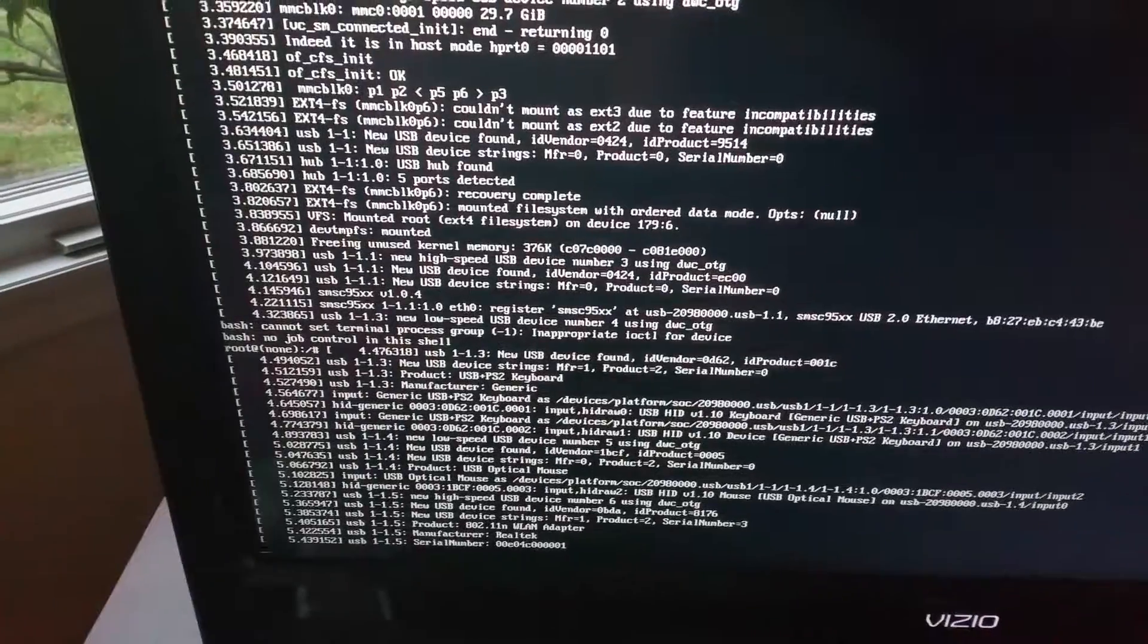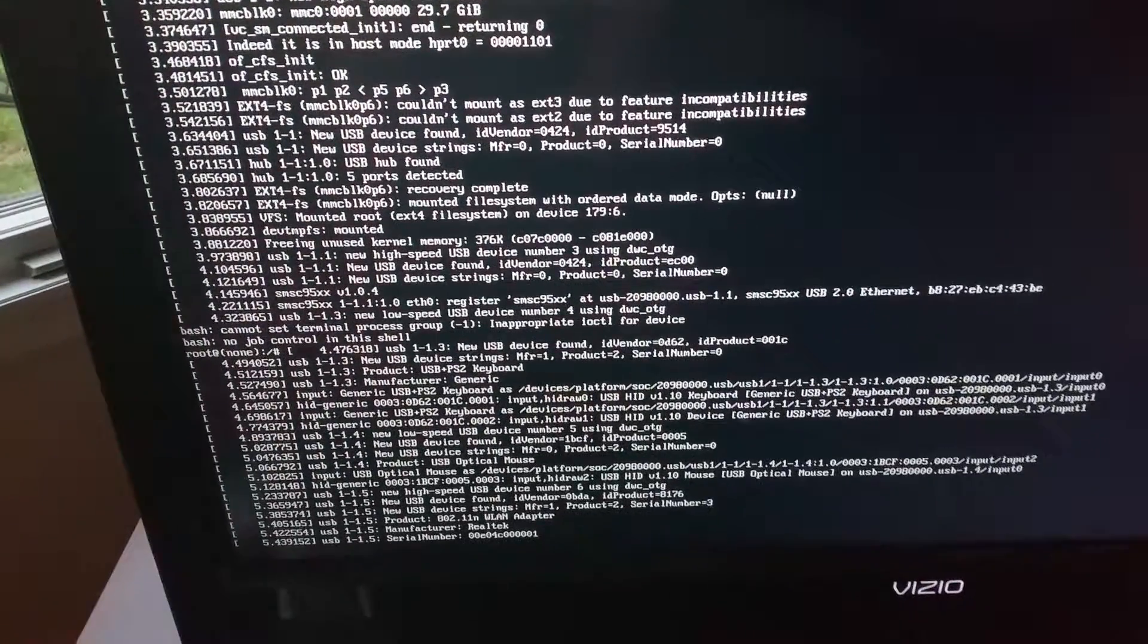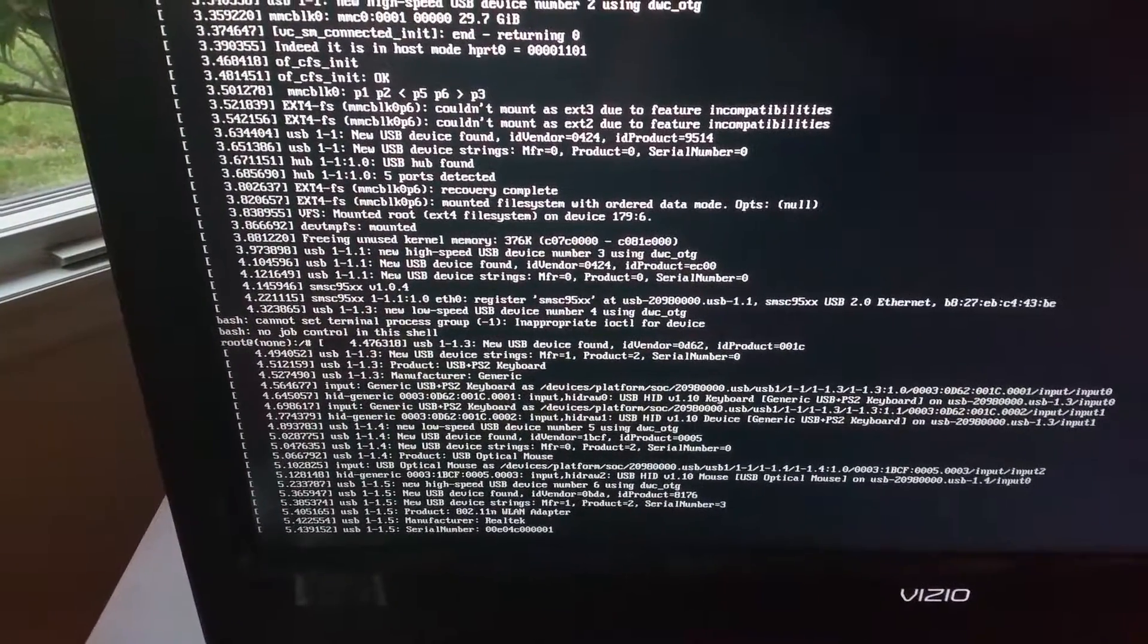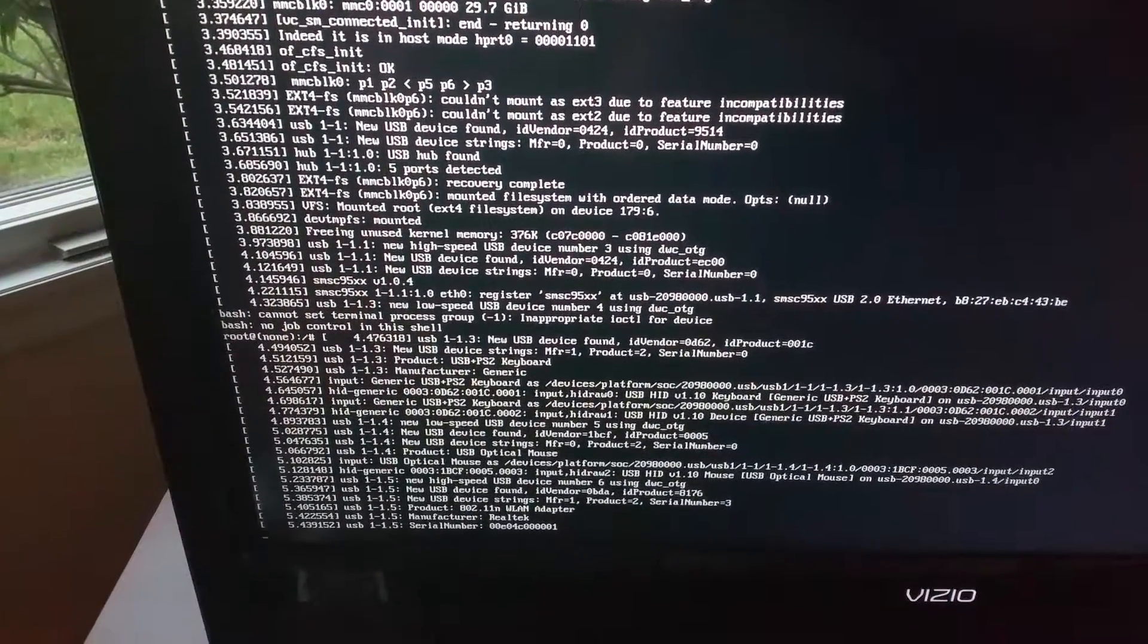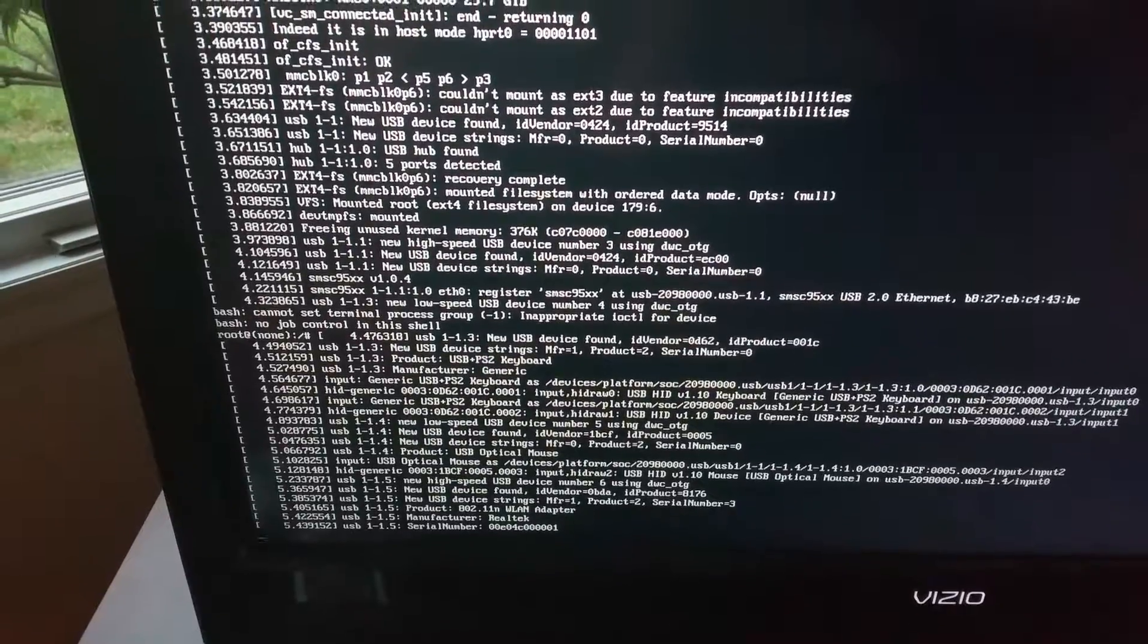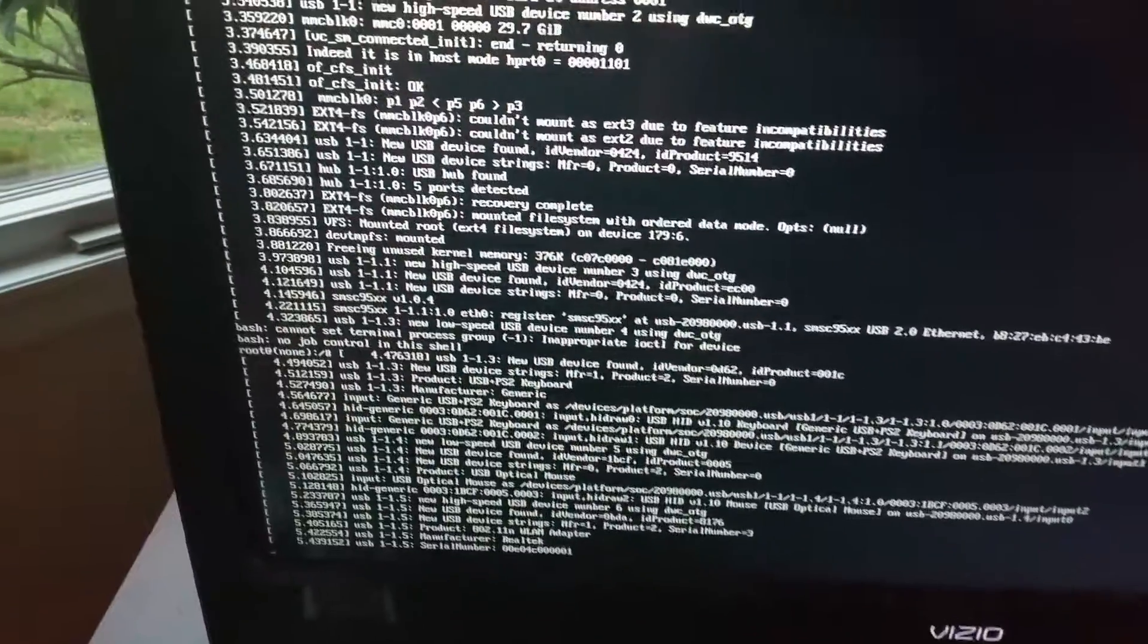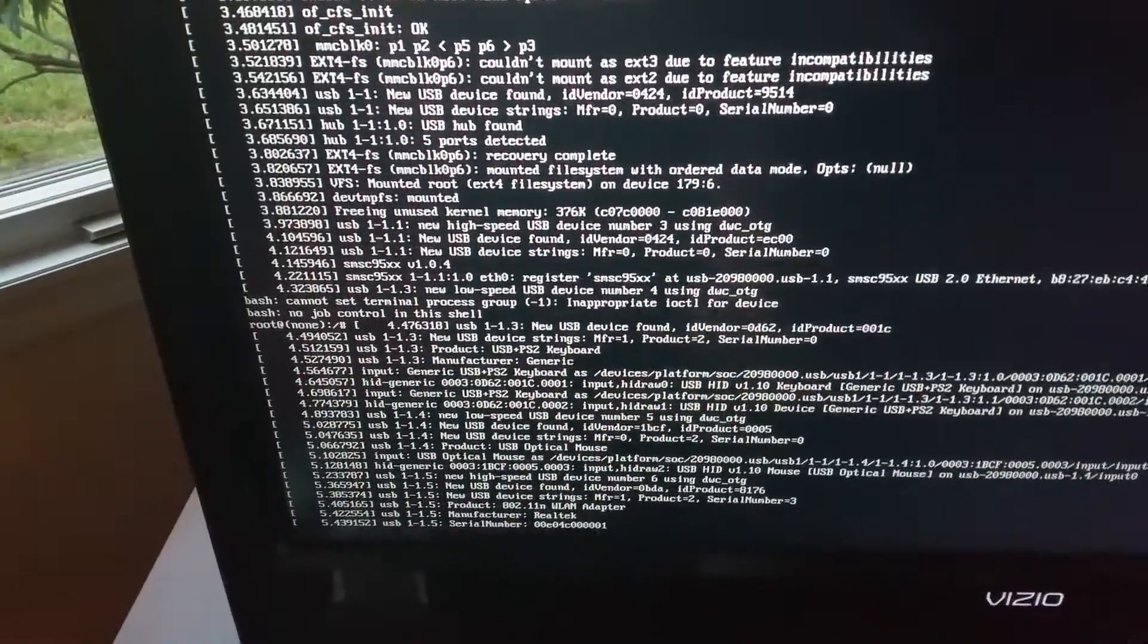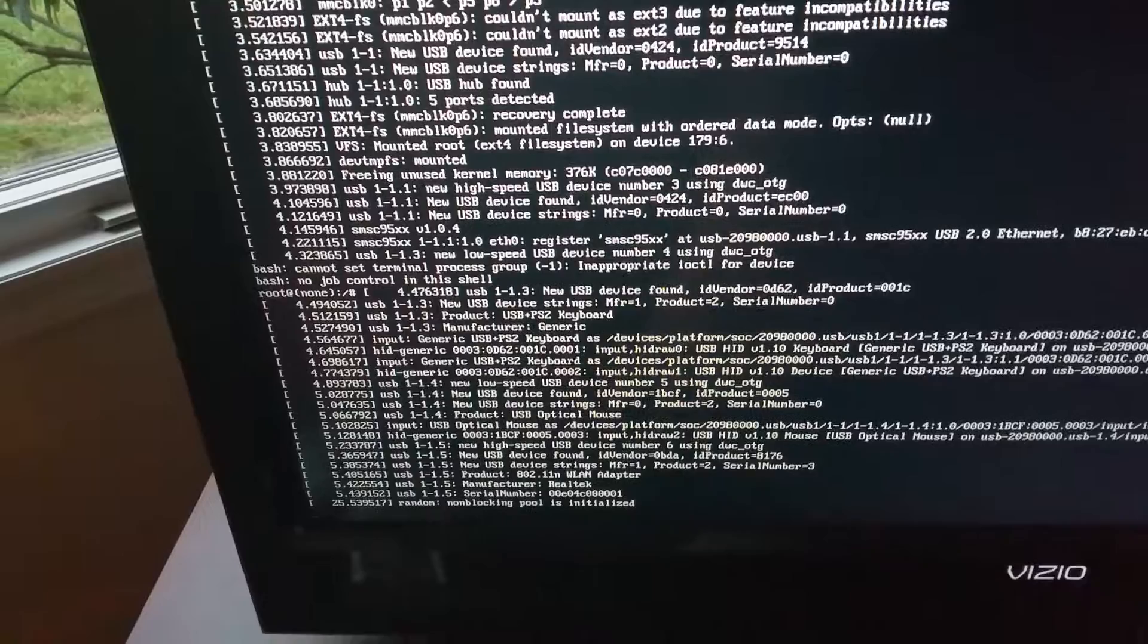All you gotta do is wait for it to say random non-blocking pool is initialized because it will look neater.